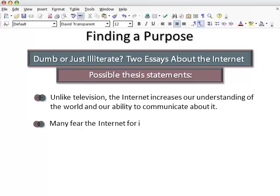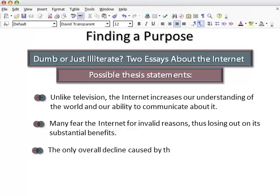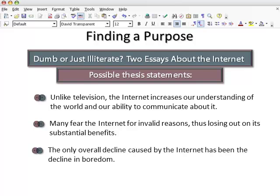To teach the fearful how the internet can benefit their lives. To satirize fears expressed by parents, teachers, and experts about the so-called declines caused by the internet. Once you have a clear thesis, then and only then can you go about the important task of outlining your essay as you select and arrange details that allow you to achieve your writing purpose.